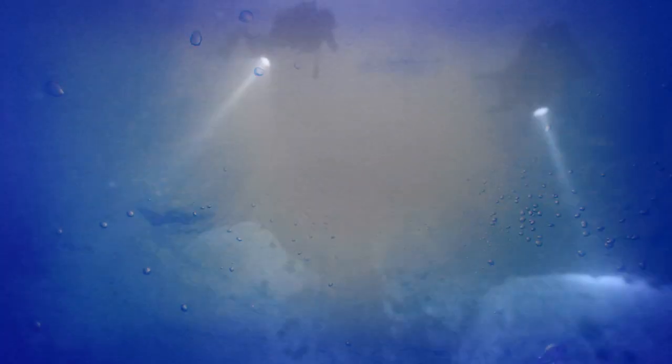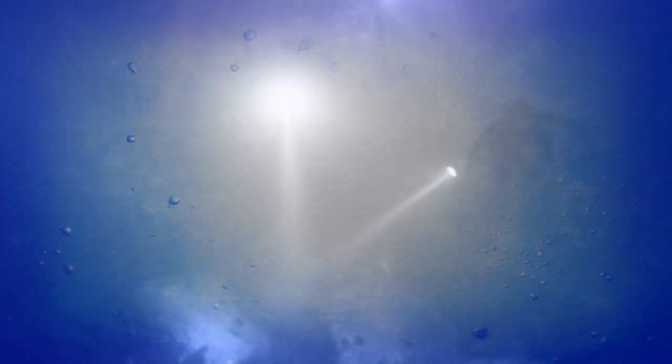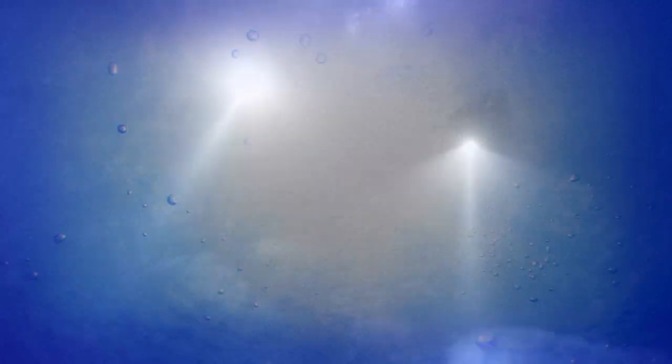When a diver inhales, the helmet's demand regulator provides air from their umbilical. Then, when they exhale, it's exhausted into the water and floats up to the surface. On Topside, you can watch the bubbles to get a general sense of where the divers are. Now, on this occasion, we were hundreds of miles from land, and it placed two divers in the water.